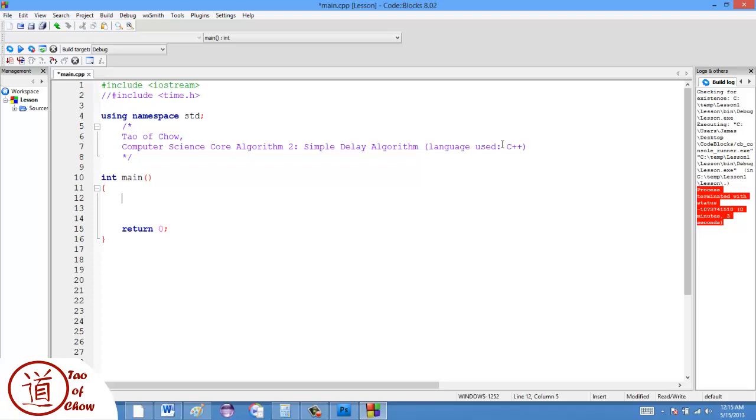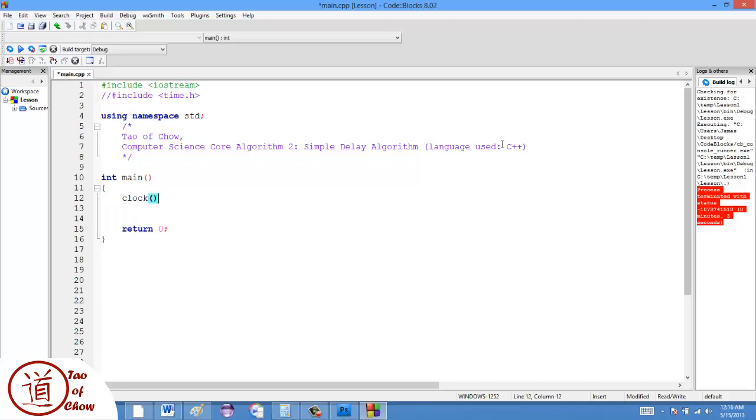So what we're going to do is we're going to take advantage of something called a clock. Now the clock is similar to the time function, but what the clock does is it clocks how many milliseconds have elapsed since the beginning, since the program started running.